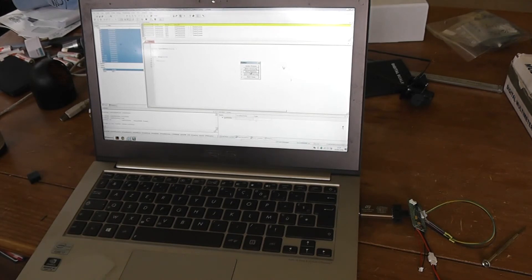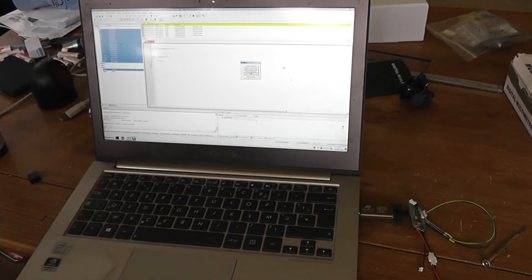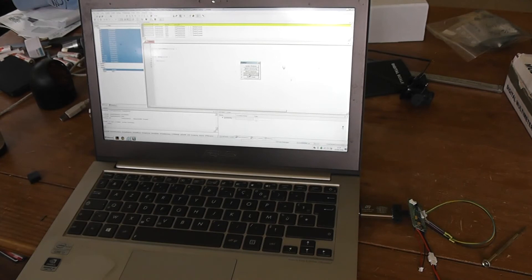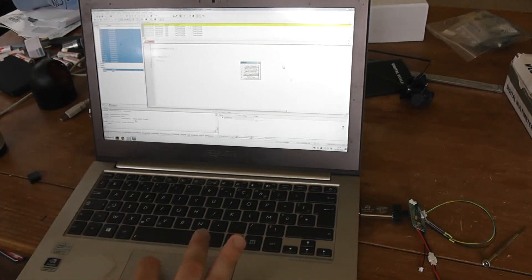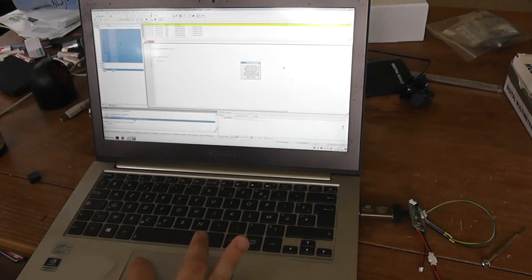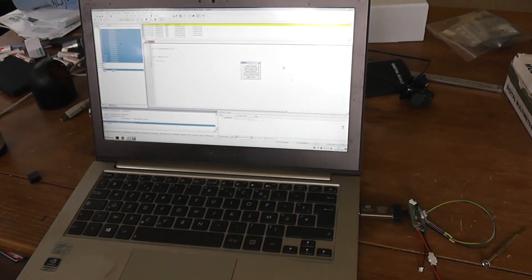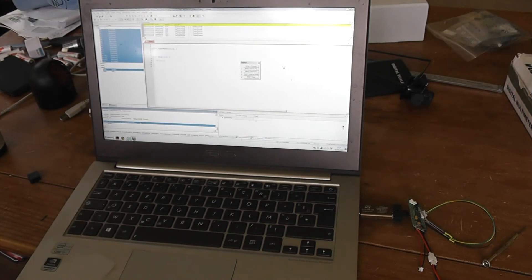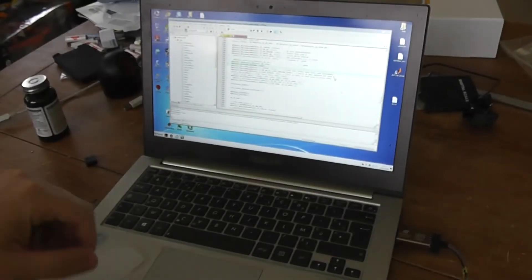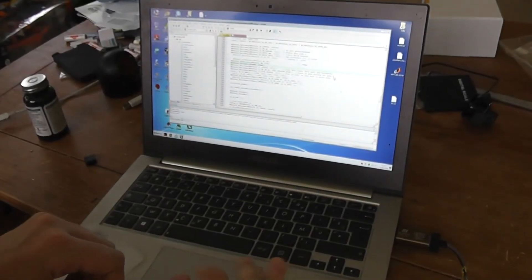Everything is done. The Nuvoton MCU now acts like a Mini54.